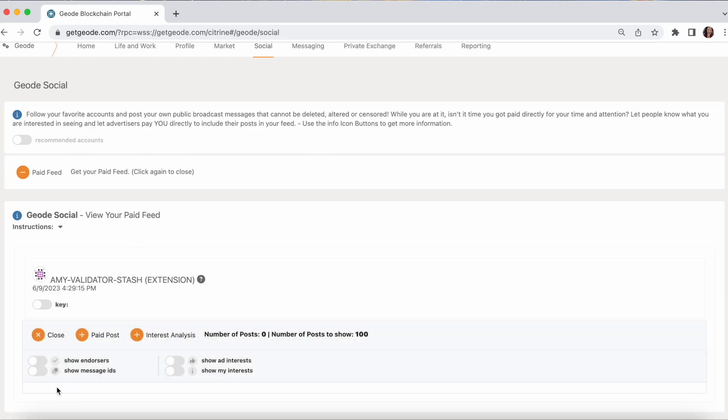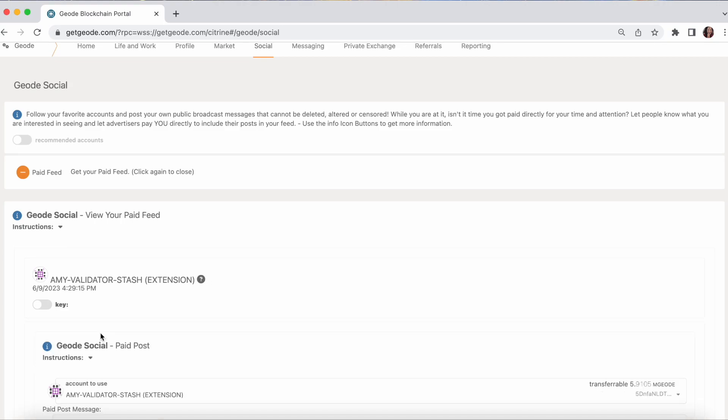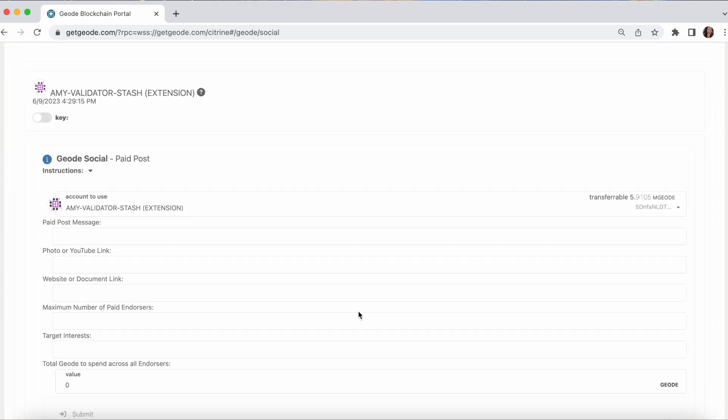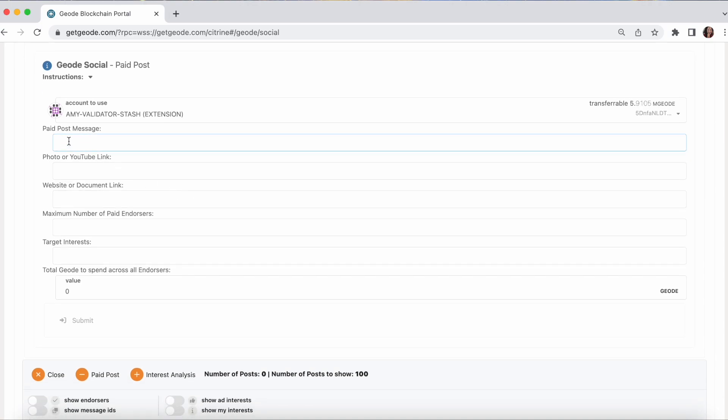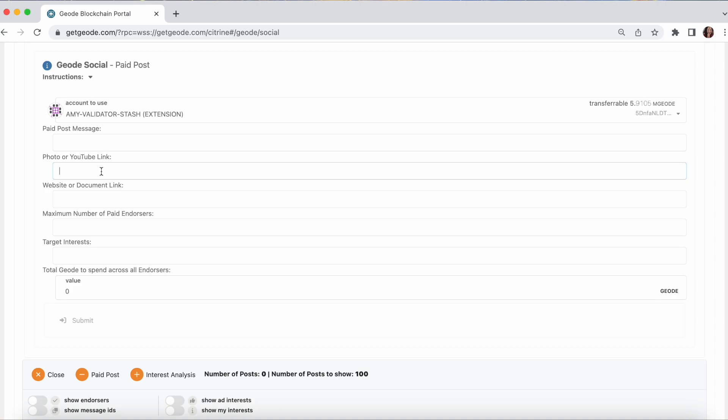So let's make a paid post. When we make a paid post, we can put in a message. Again, this will not include emojis. Just the characters that you can see on your keyboard. It will turn red if there's something in there it doesn't like. I can include a link to a photo or YouTube video. When I do that, it's going to be displayed in the post. I can include a link to a website or a document. And that will be in the orange link at the end.